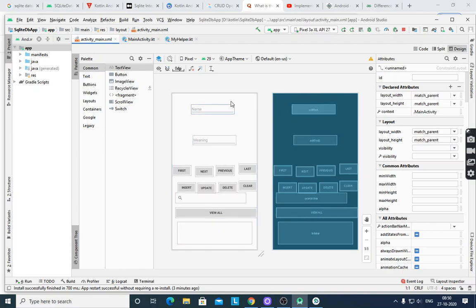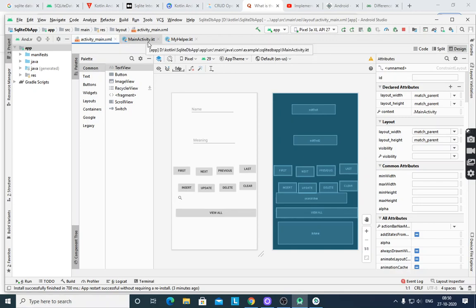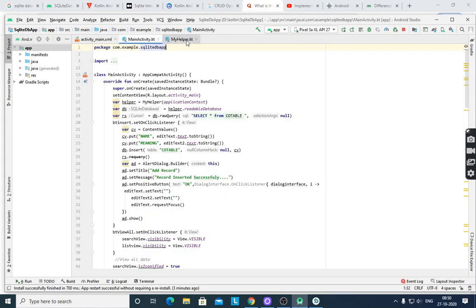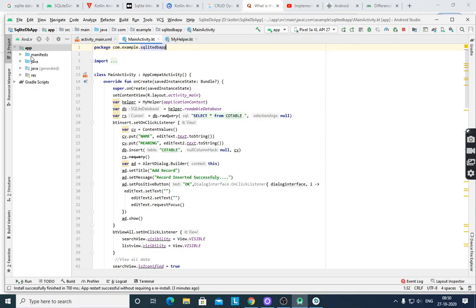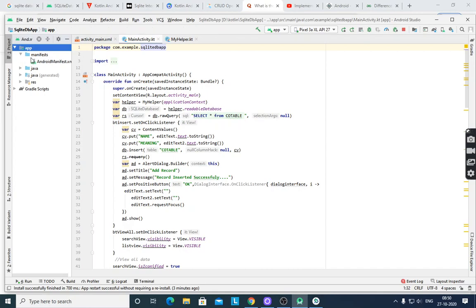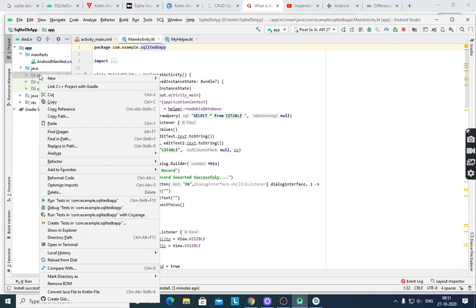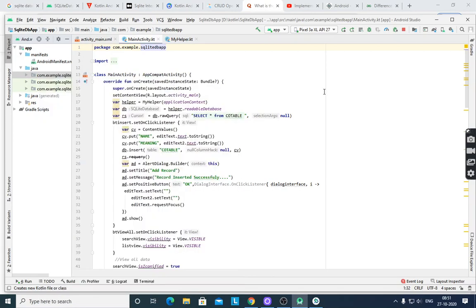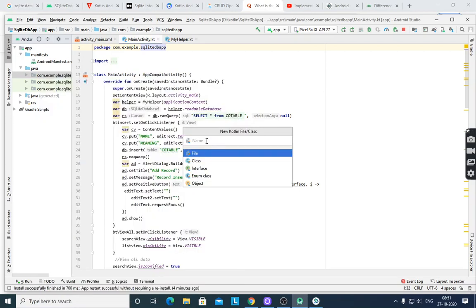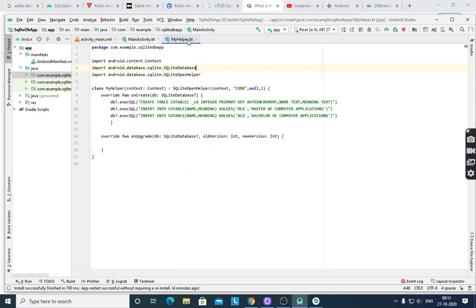After designing the layout, when you create any new project it will automatically create activity_main.xml and MainActivity.kt. We also require a MyHelper class for database purposes. To create it, after creating a new project, go to the package, select New Kotlin File/Class, give the name 'MyHelper', and it will create MyHelper.kt.